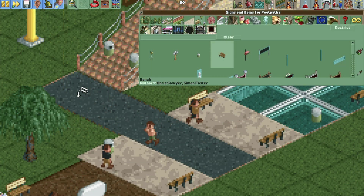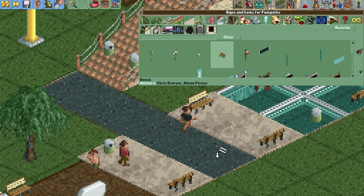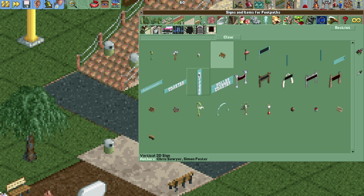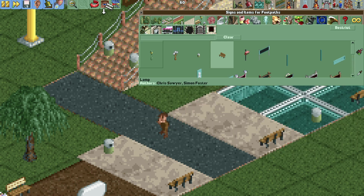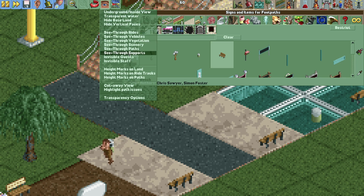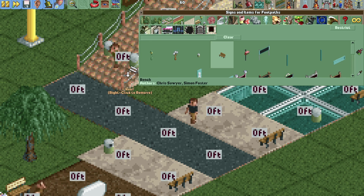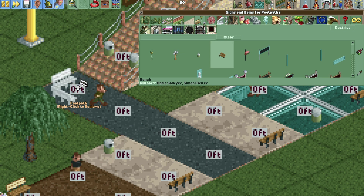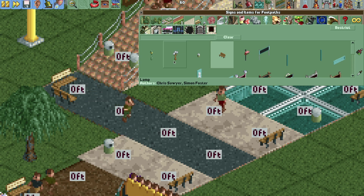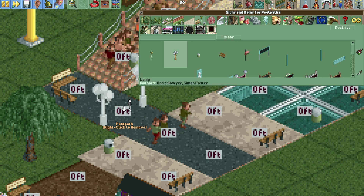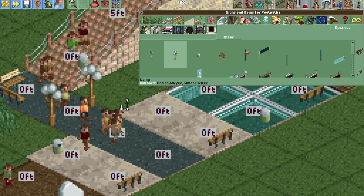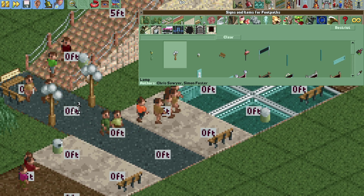Now if we want to add benches or other path additions, it's not going to let us — you can delete a bench but you can't add it back. So what we need to do is turn on height marks on paths, and then we can hover over the actual elevation number right here and it will let us place the path items. For the lamppost, you just hover right over the zero feet and click.